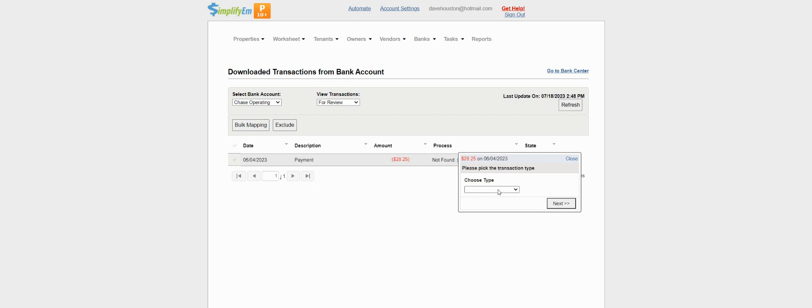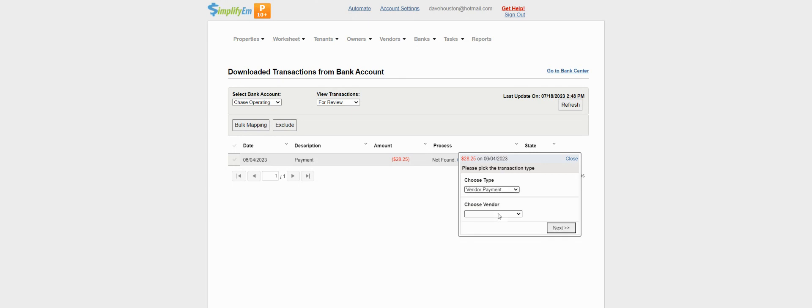You can create and map bank transfers, owner draws, and vendor payments from this page.